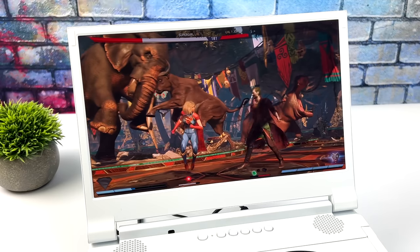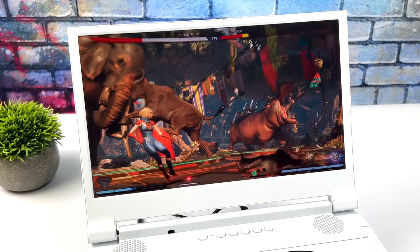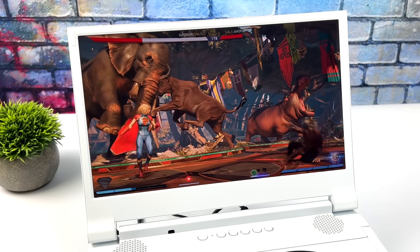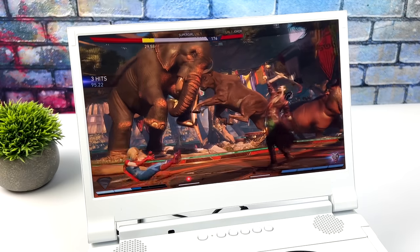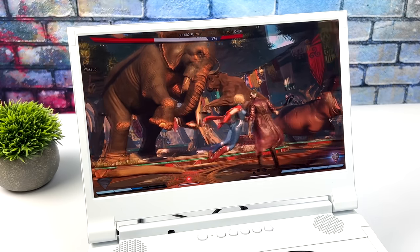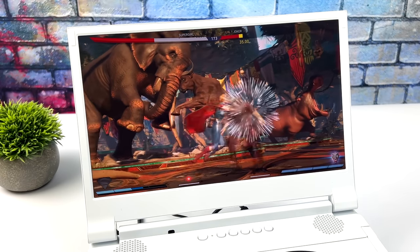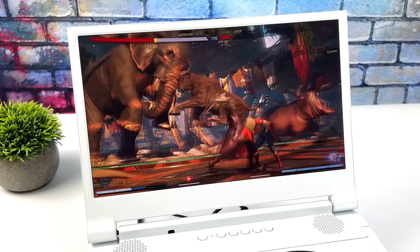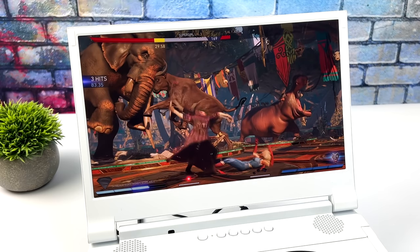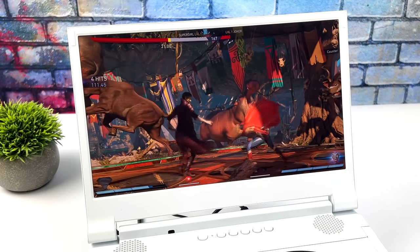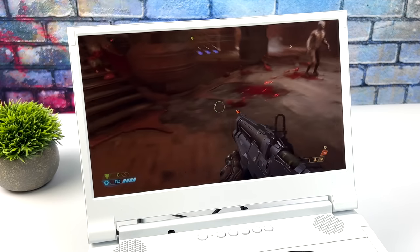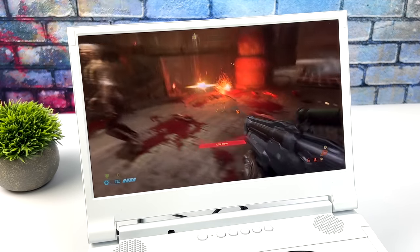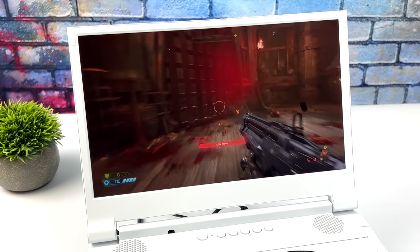I also had to throw a fighting game in here. This is Injustice 2. And I think the colors look great, even with HDR off. The only thing I changed here was turning it to game mode. I also went back and just turned FreeSync off, but that doesn't affect the coloration or the brightness of the display anyway. And finally here, since I already had it loaded up on the Xbox, Doom Eternal.